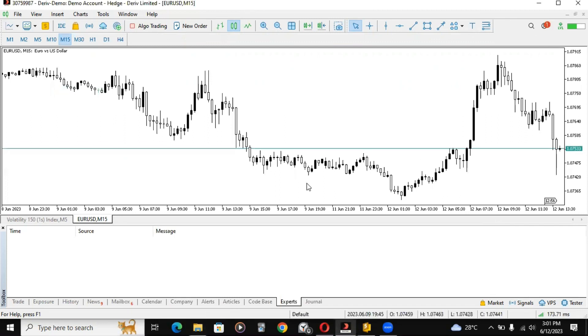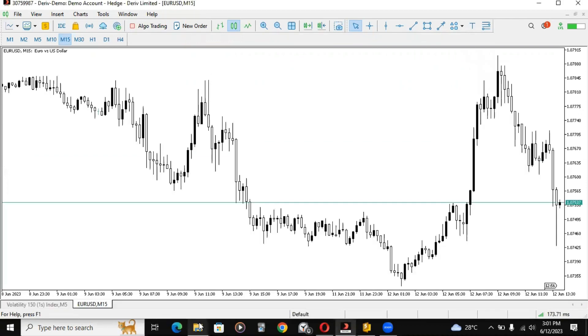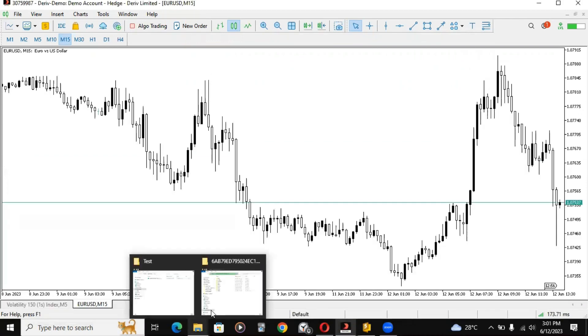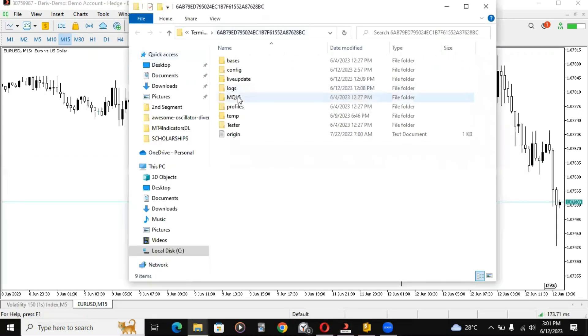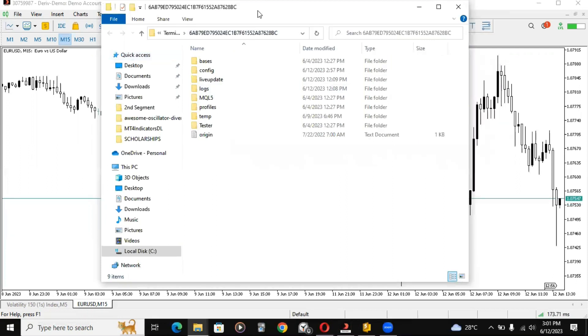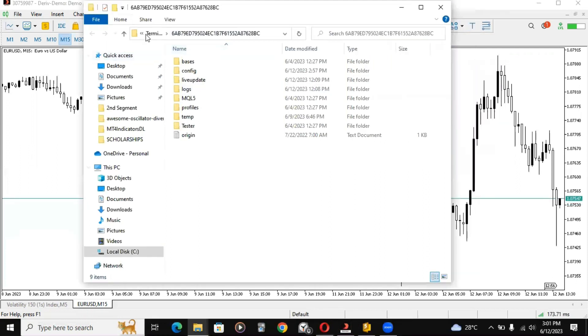Once you click on that, it should open up a folder from your MT5. This is the folder that is already open.